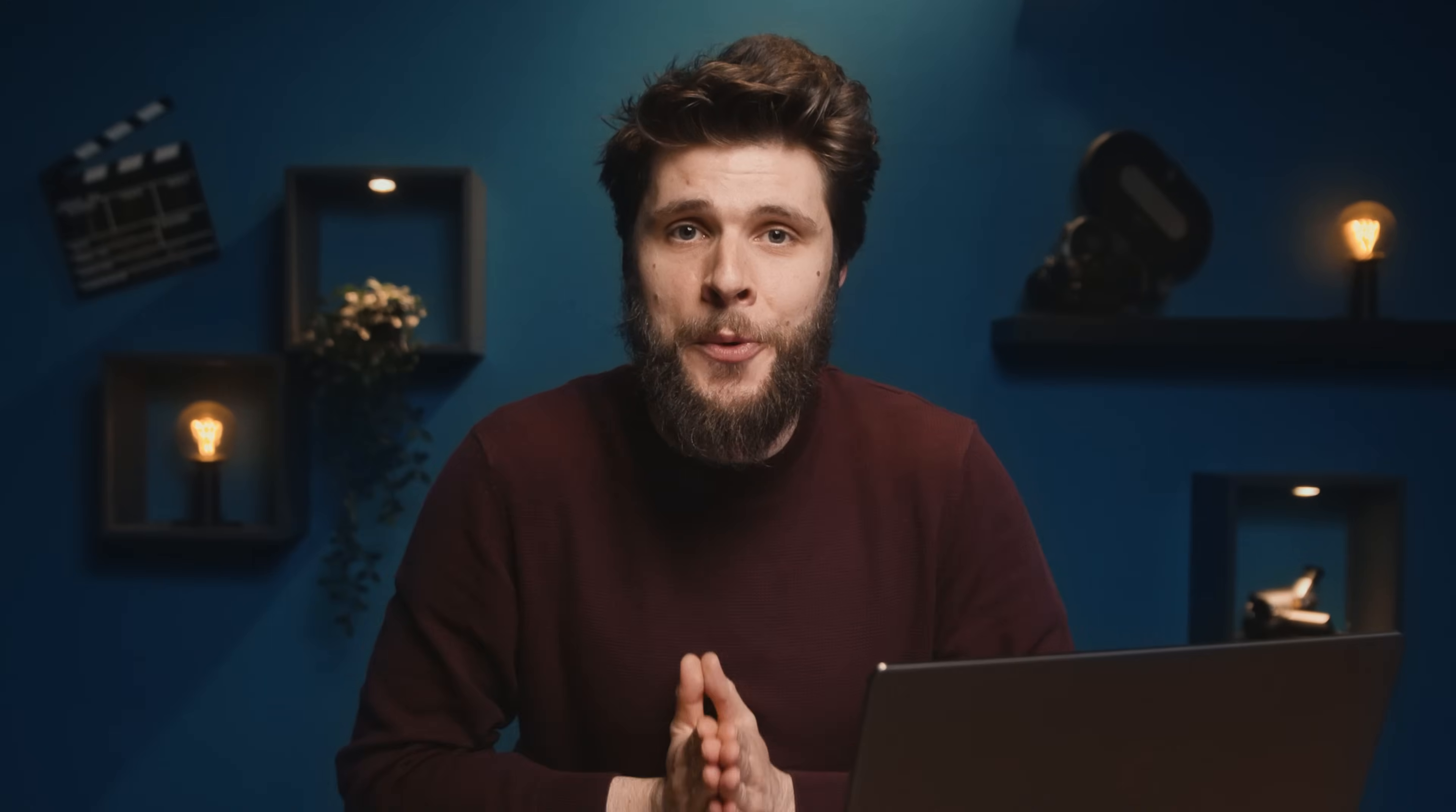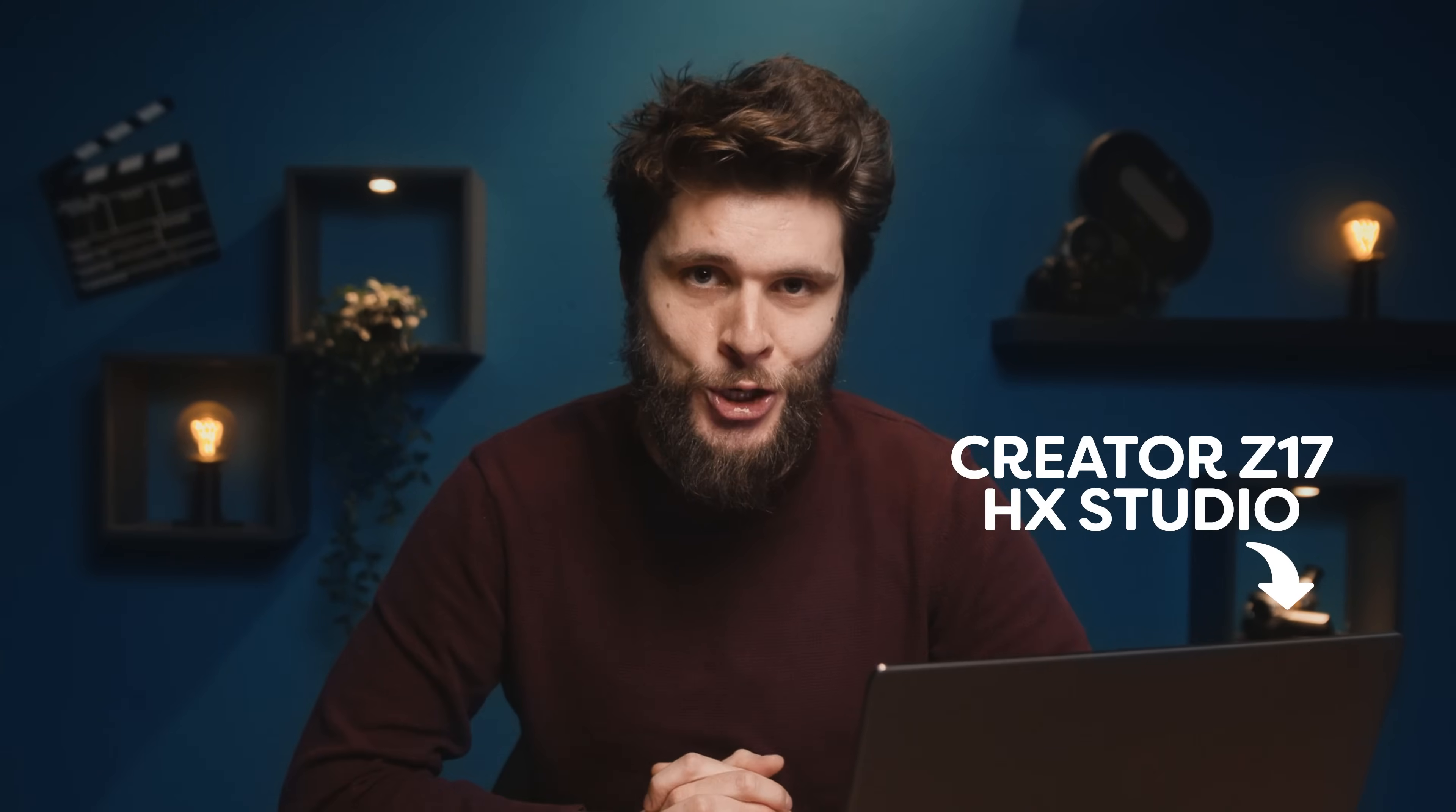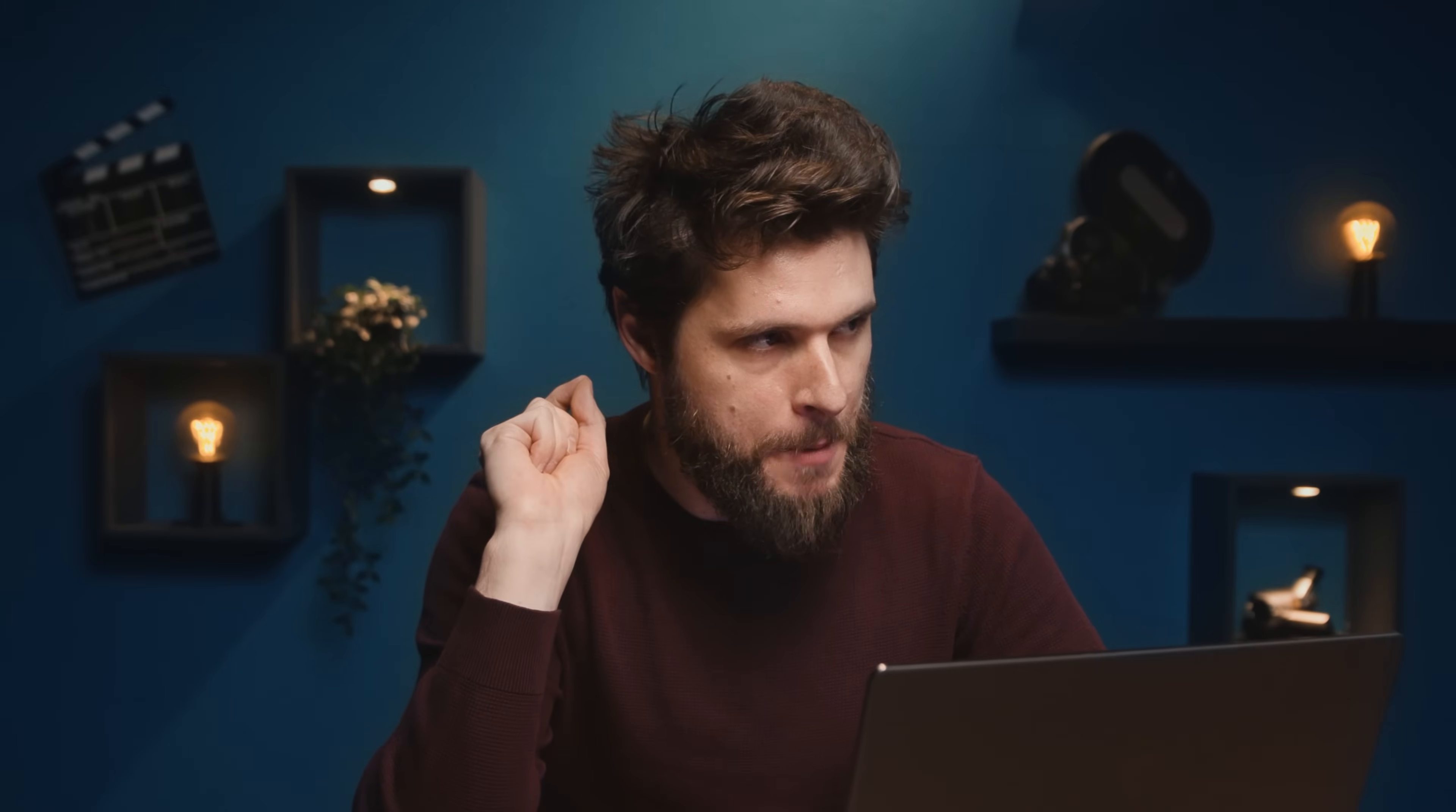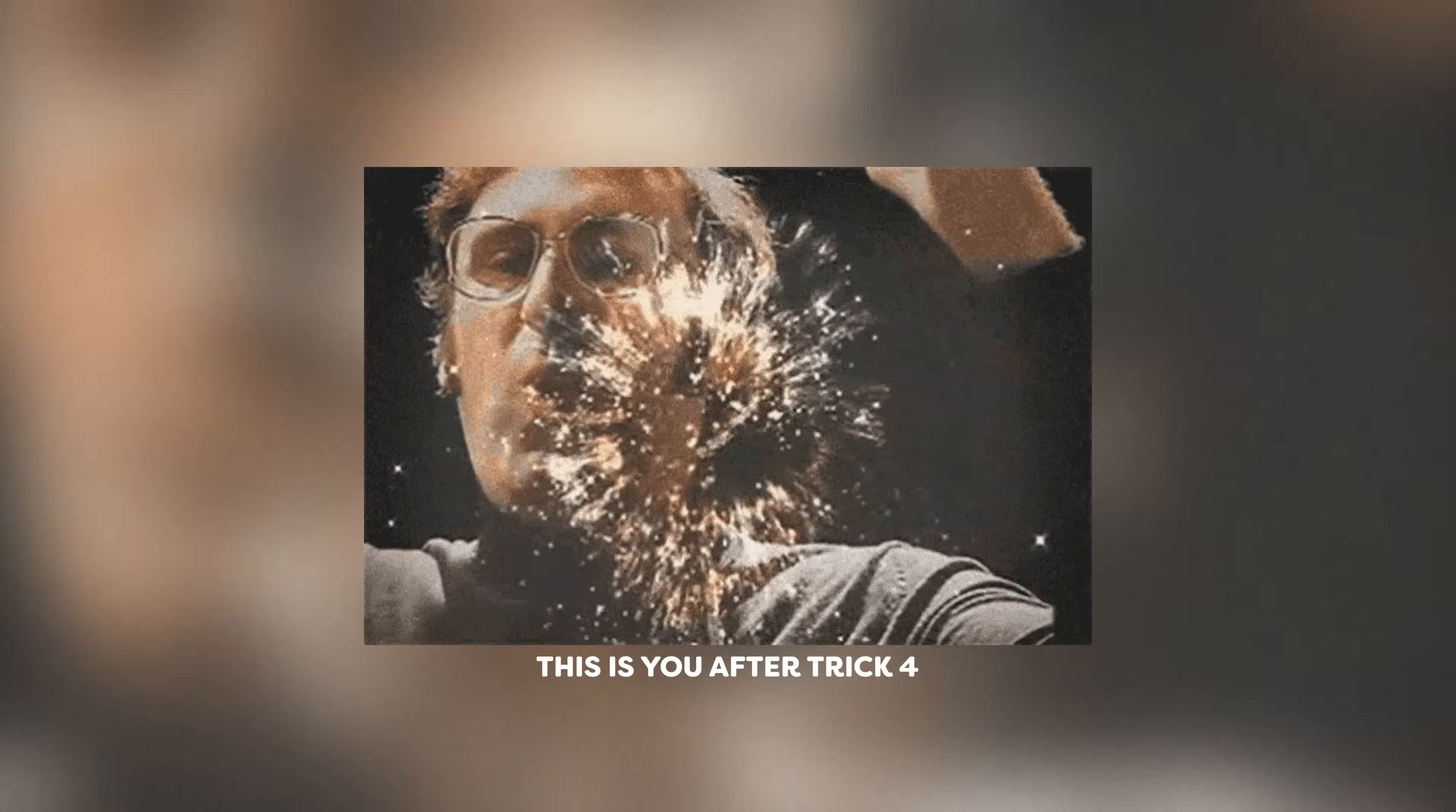So that's why I put together my top 5 tricks for beginners, things I wish I knew earlier. We're gonna do that on the brand new MSI Creator Z17HX Studio. More about this bad boy later, but already a huge thanks to them for sponsoring this video. And trick number four is really gonna blow your mind guys, so definitely stick around.